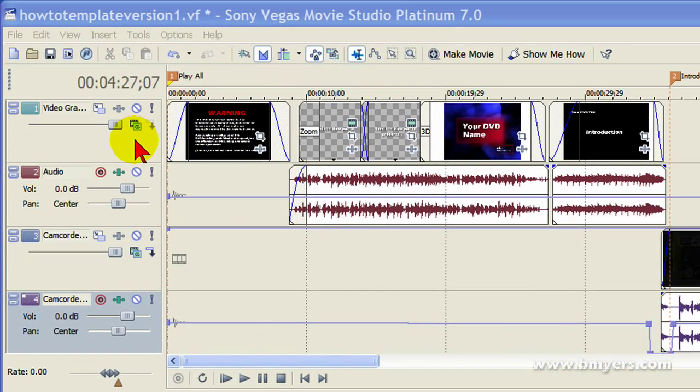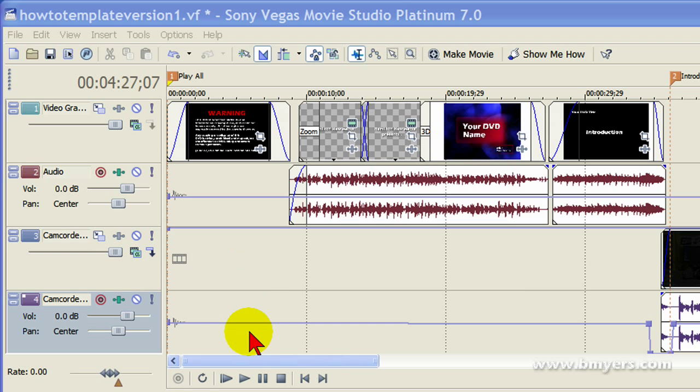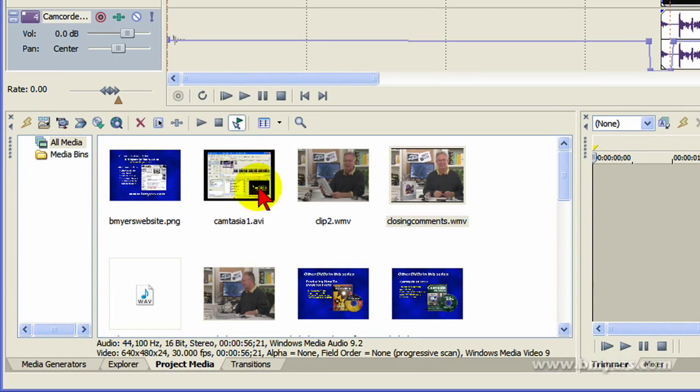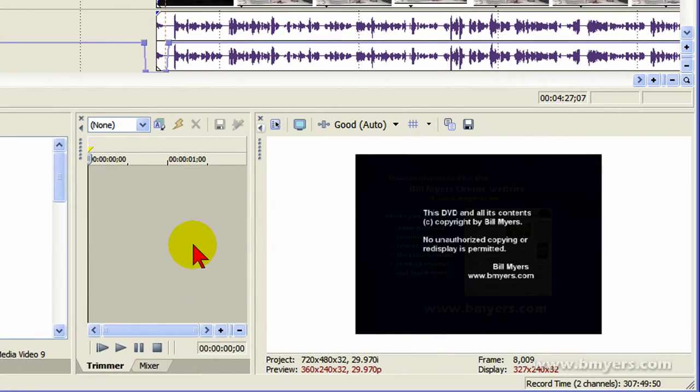That means I have a video track, an audio track, another video track, and another audio track. All my productions generally just have these four tracks. Then down here I have my media pool, my trimmer window here, and my preview window here.